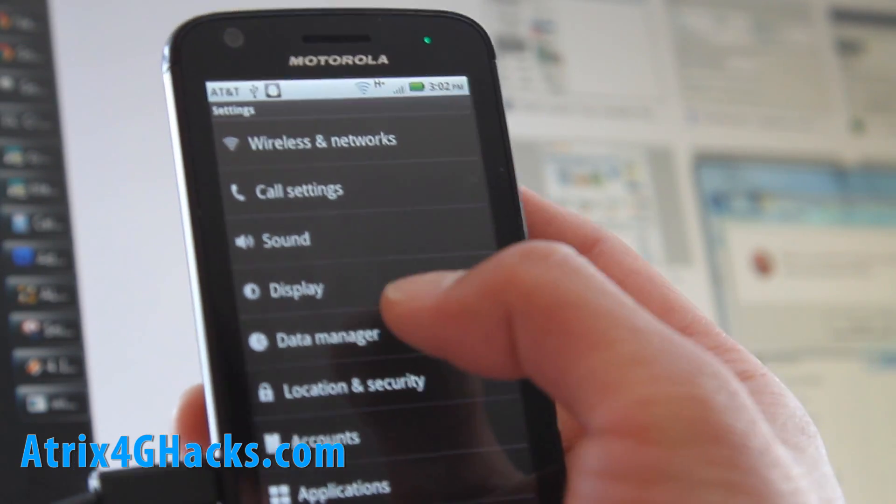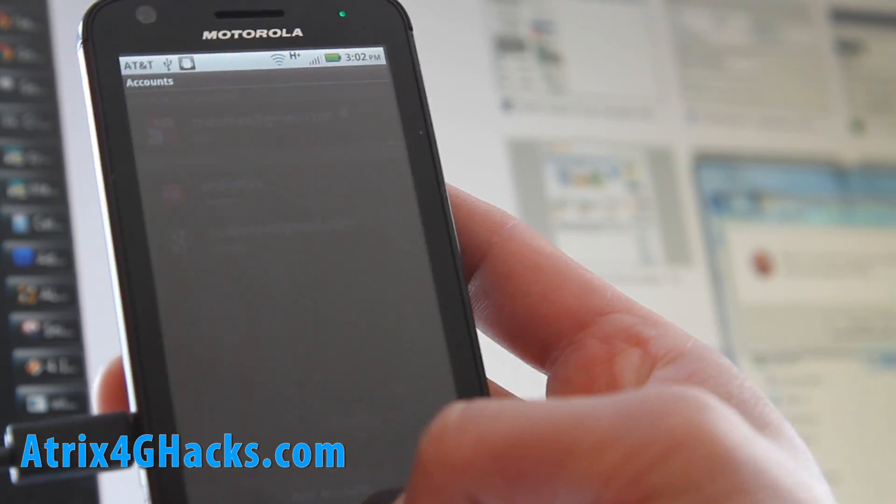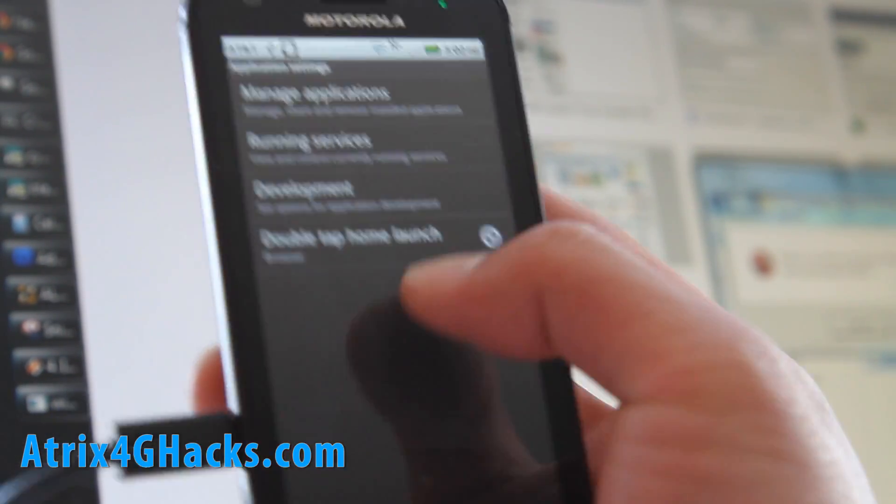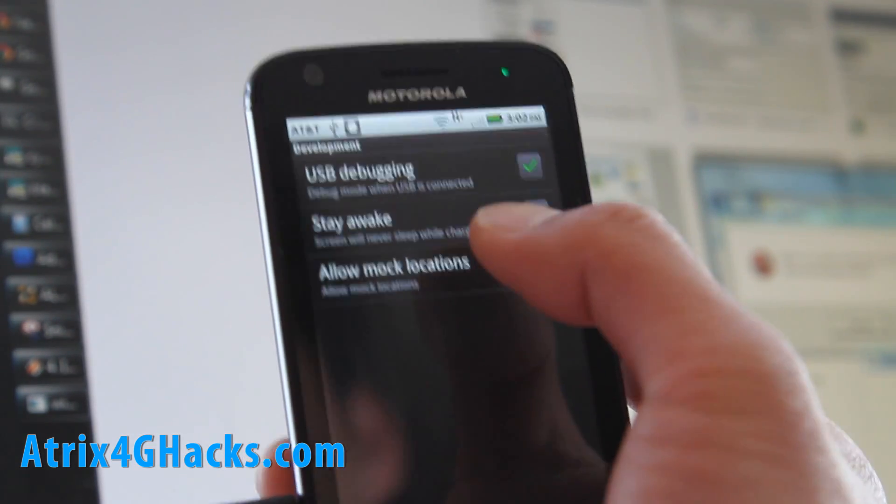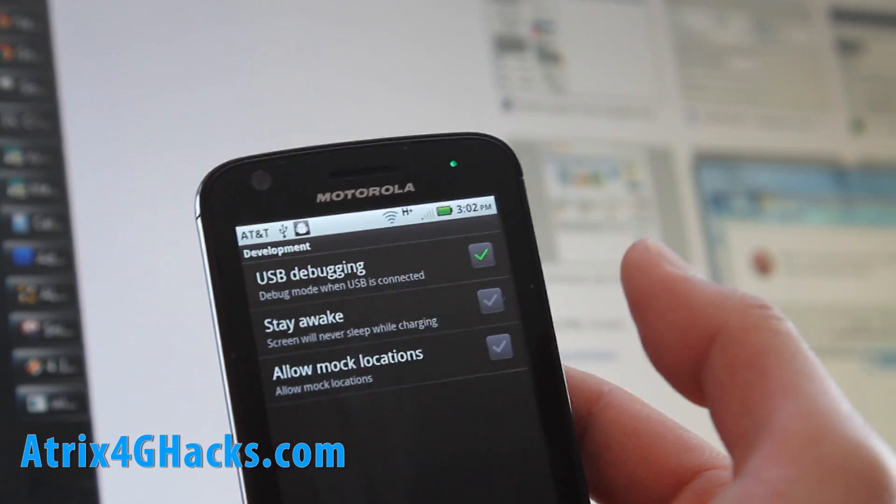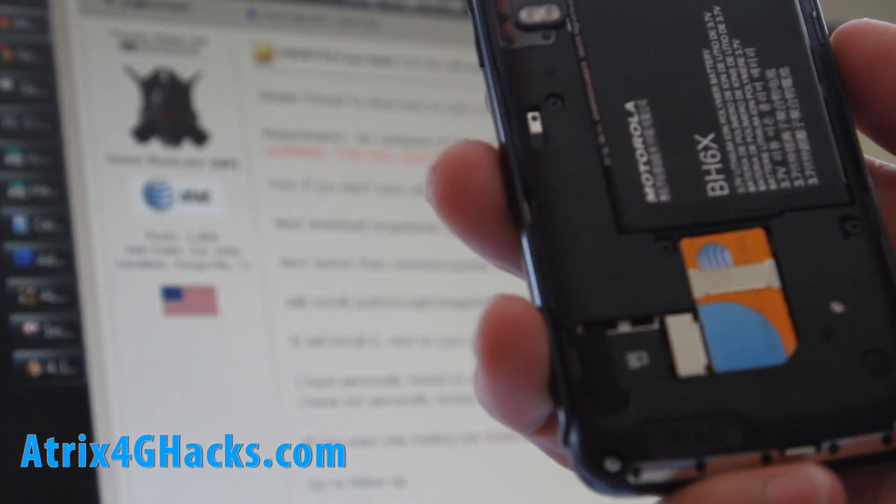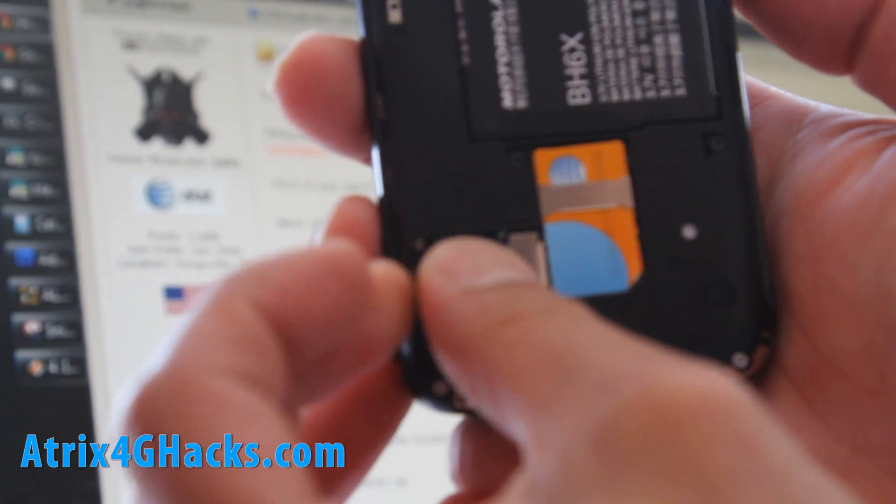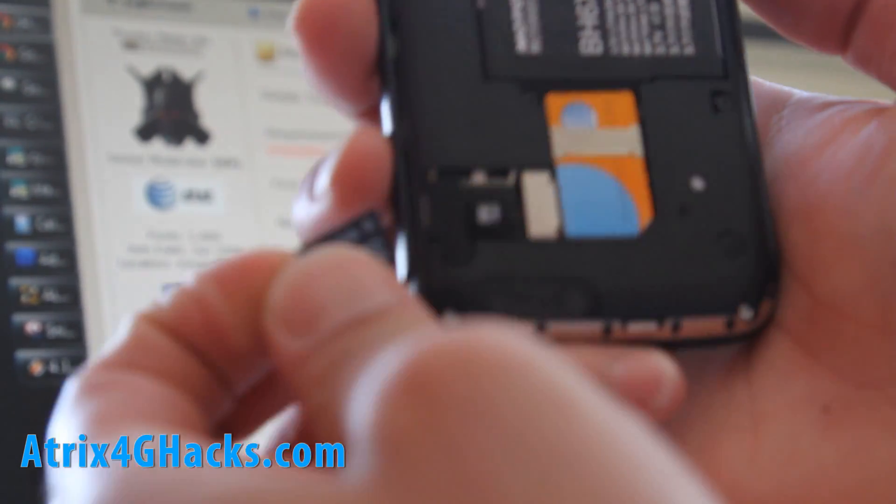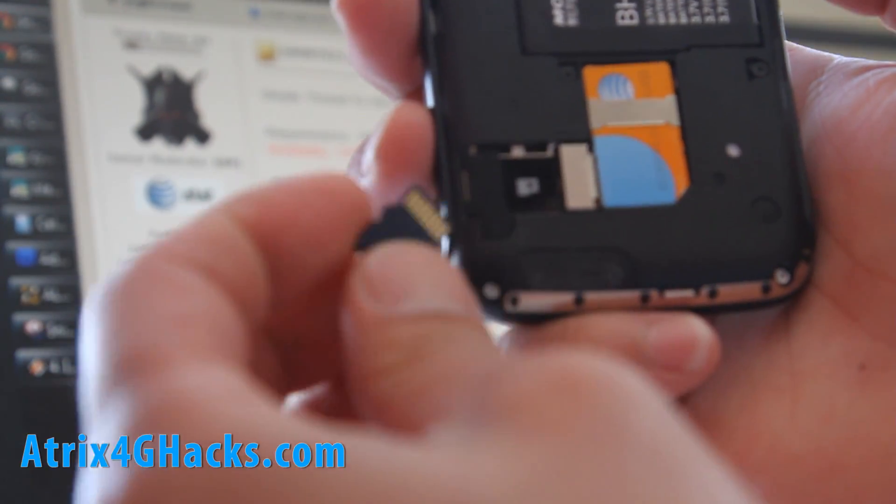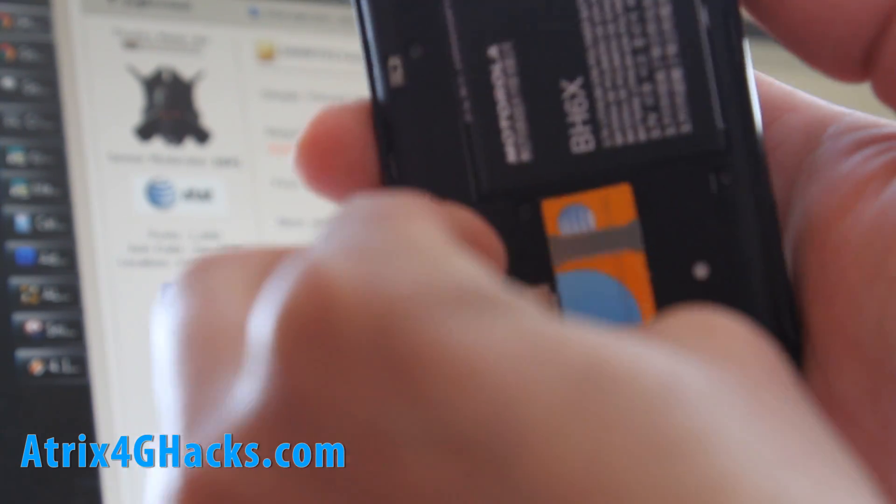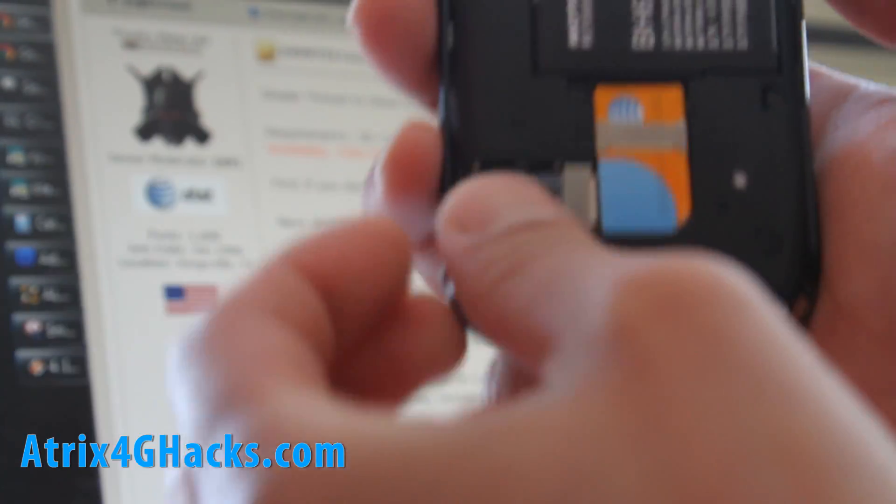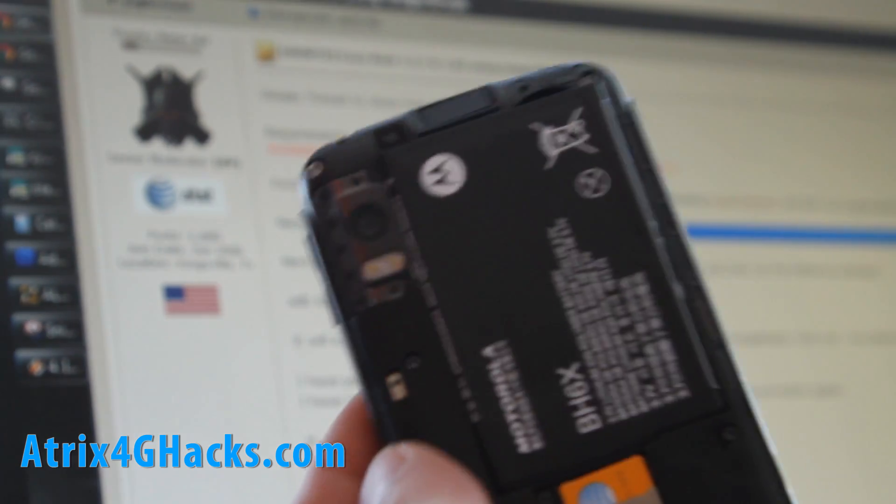We're gonna go to applications, development. Make sure the USB debugging is checked on and it's connected to your computer. Also, you'll need an SD card, so open up the back cover and insert it just like the way it's shown. If you don't have it, the GingerBreak won't work.